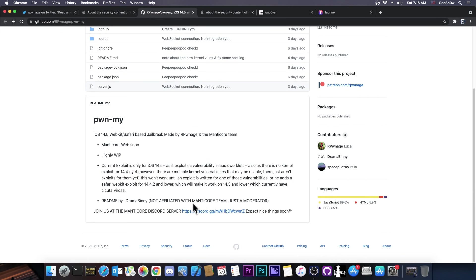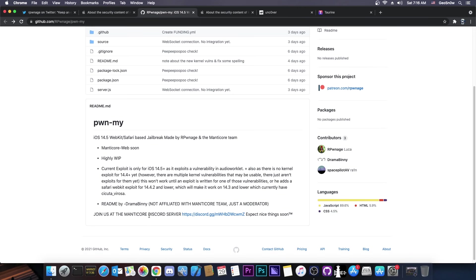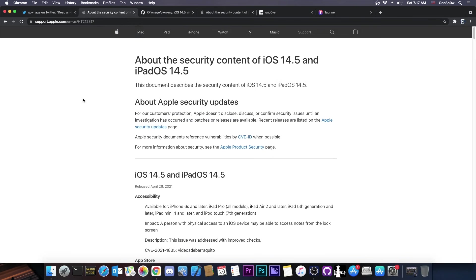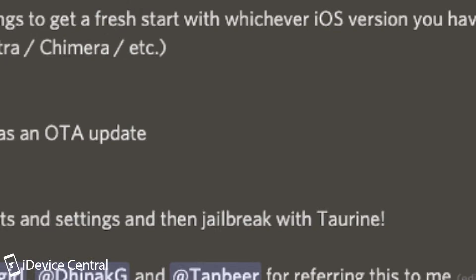Rponage seems to want to create something like that, a real jailbreak for iOS 14.5 and newer. It says in here, current exploit is only for iOS 14.5 and newer, as it exploits a vulnerability in audio worklet. So the webkit vulnerability that they seem to have is only for iOS 14.5 and newer. But not to worry, you will be able to update to 14.5 from 14.3 if this jailbreak does materialize. Because iOS 14.5, even though it's no longer signed, it can still be reached with the 90 days bug found by the Cilio Discord. So it's still possible, as long as you are jailbroken on a lower version, to get to 14.5 if this jailbreak ever gets released.